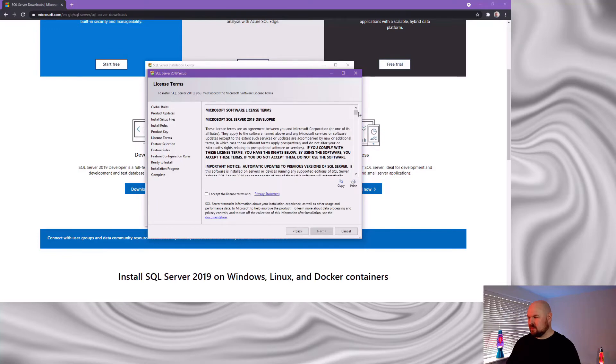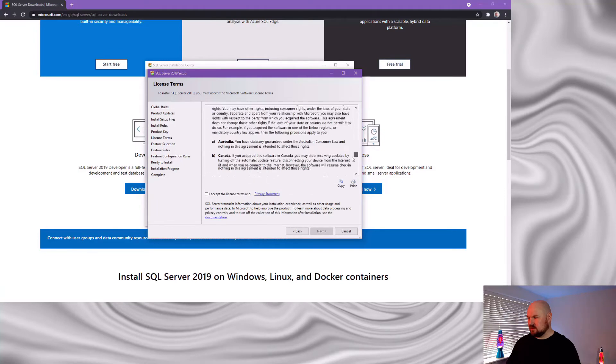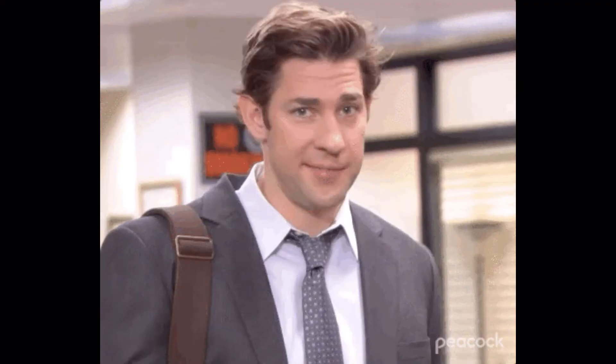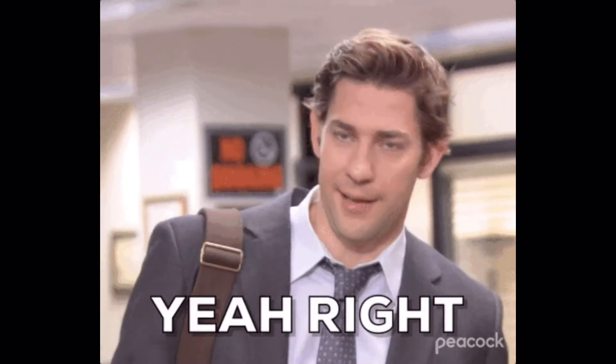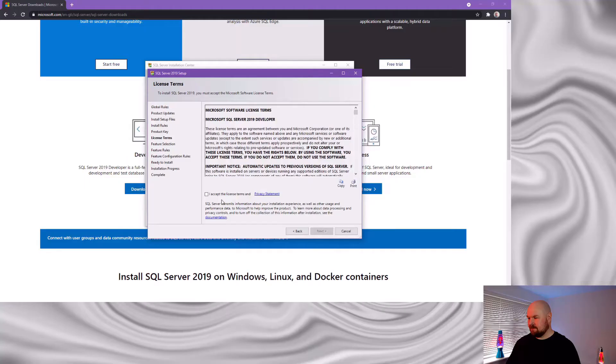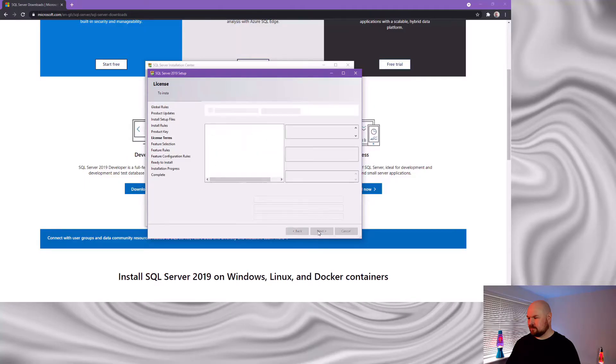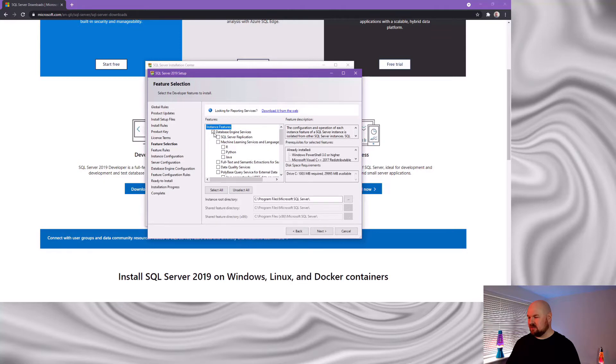Make sure you fully read all the terms and conditions. And for our current purposes and to keep the installation light, we just need to tick this database engine services from the instance features.